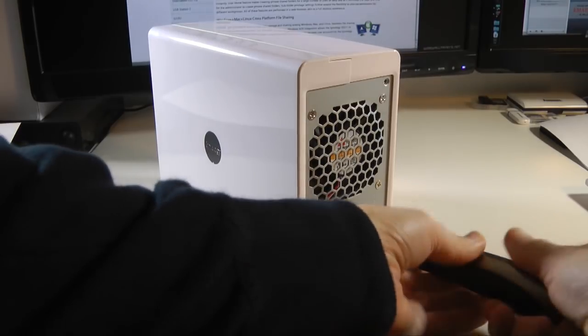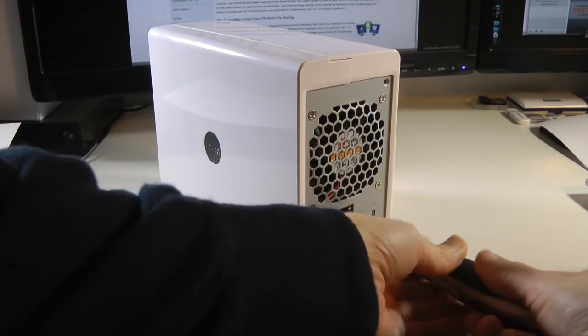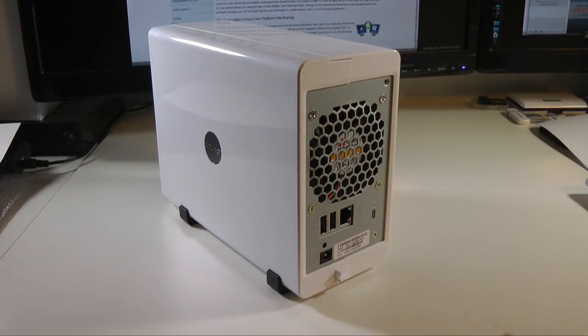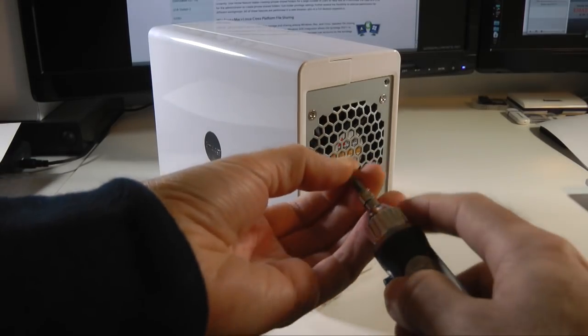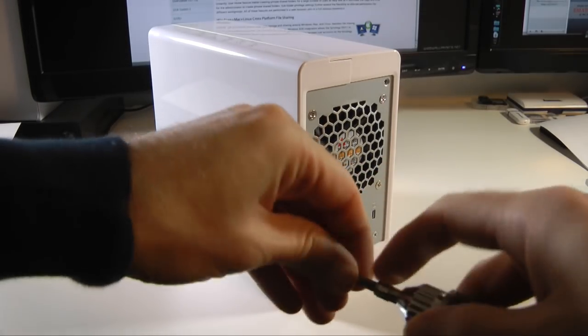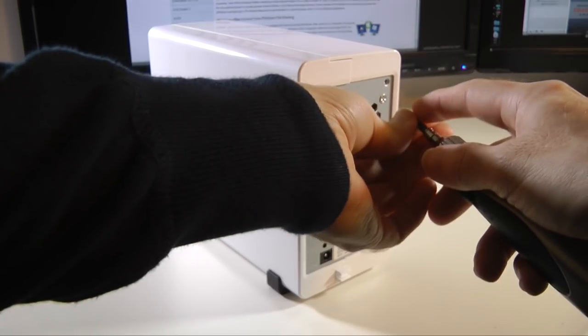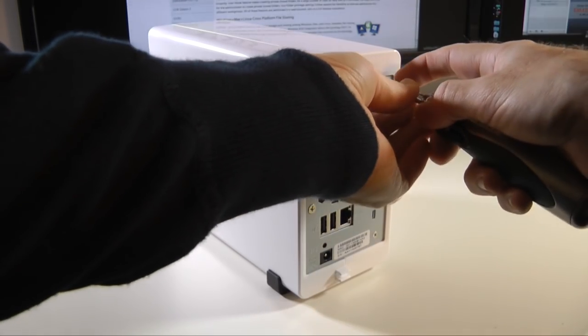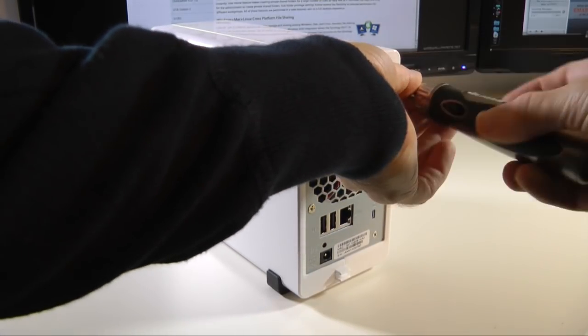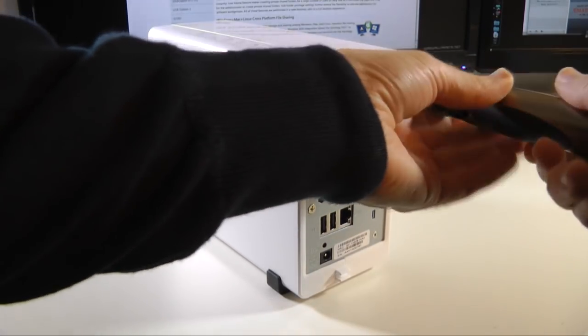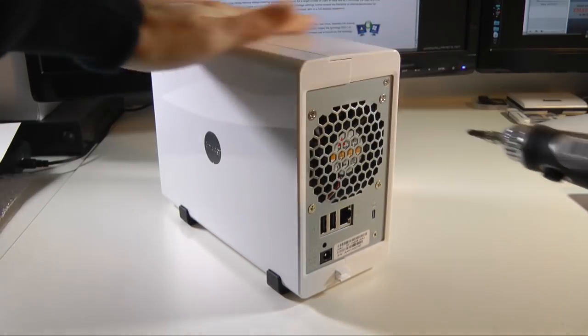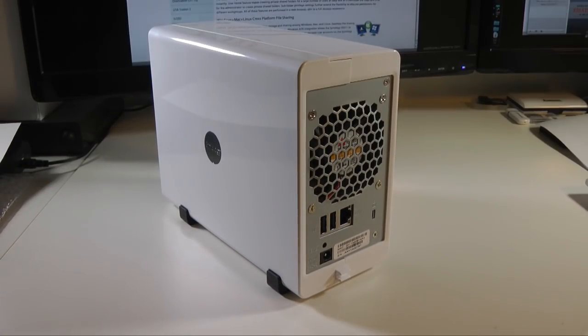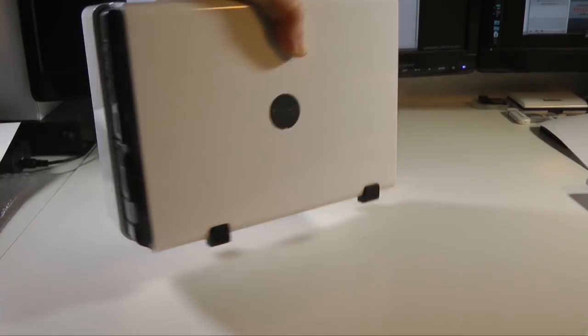The thing I like about the Synology disk stations, and I've tested plenty of these, is the Disk Station Manager which is up to version 3 now. I showed you in one of my previous reviews how that works with the USB disk station 2 and it works primarily the same with this unit.